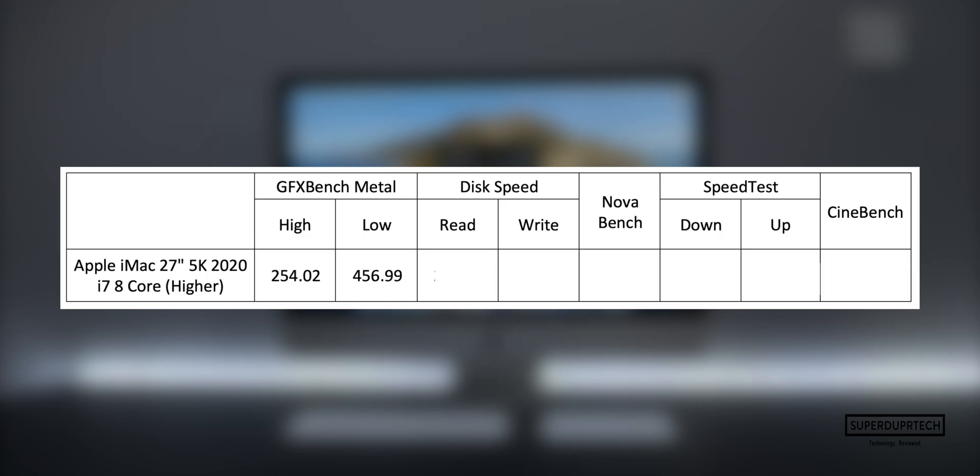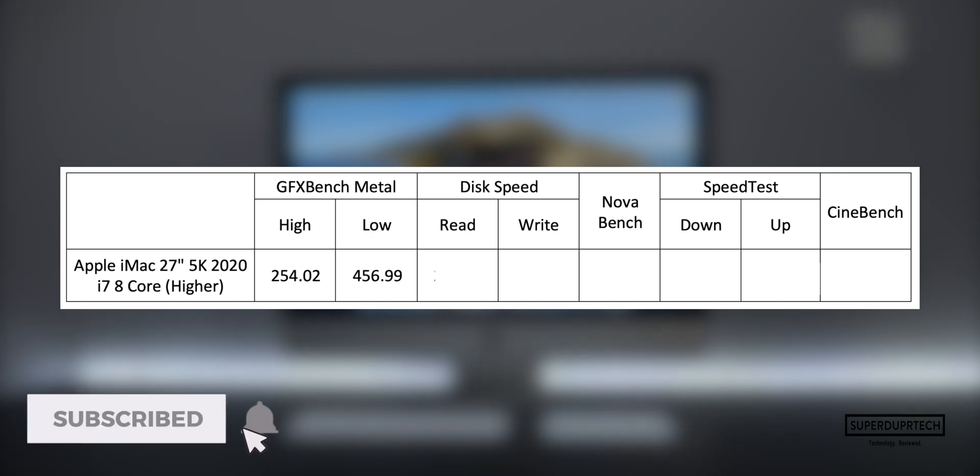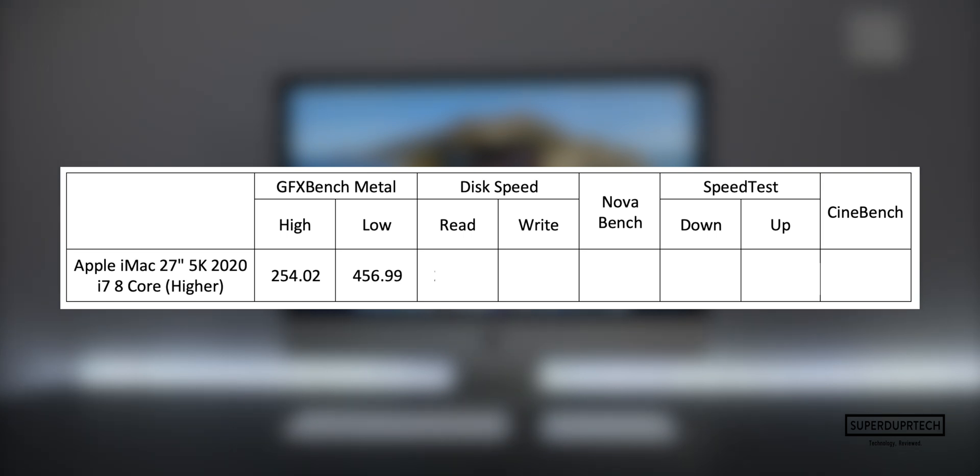After running an SSD speed test on the entry 5K iMac, I was curious to find out if the SSD read and write speeds on the higher-end iMac would be similar. They were completely different. If you want to check out the results I got for that particular model, then click the card in the top right corner.